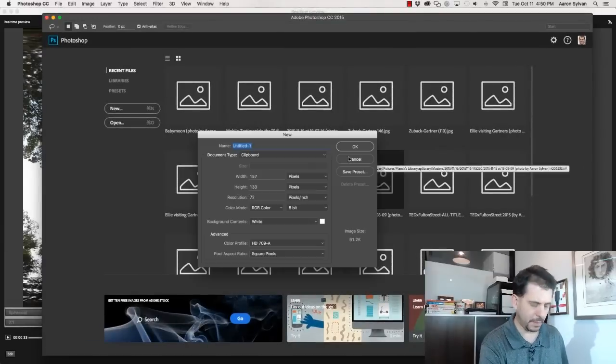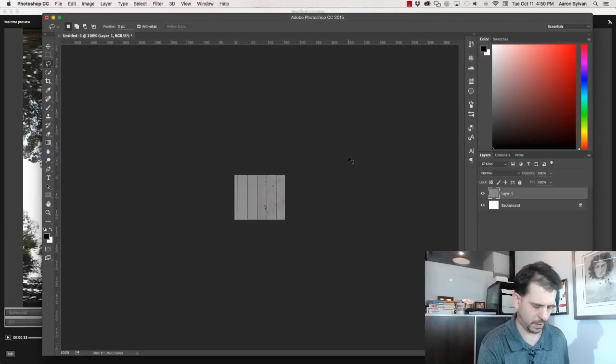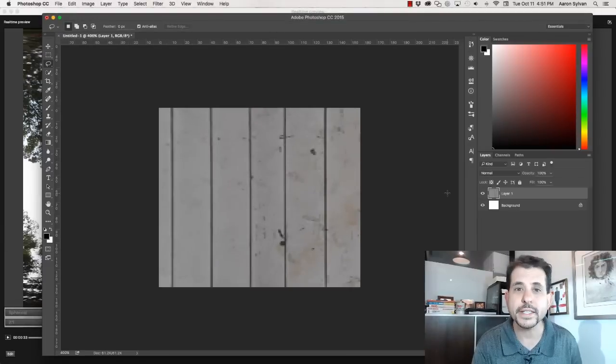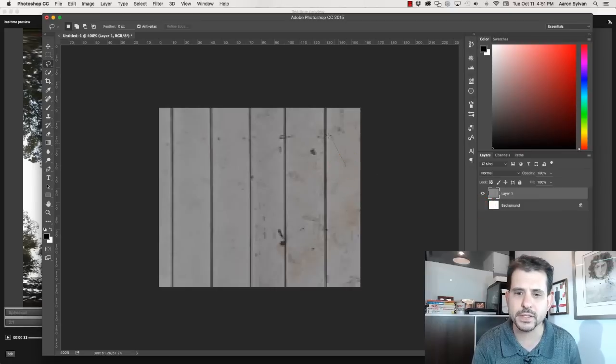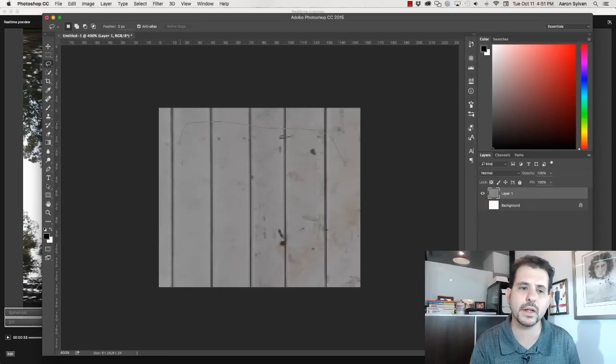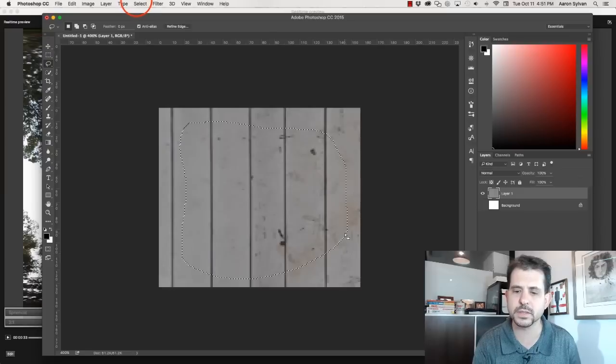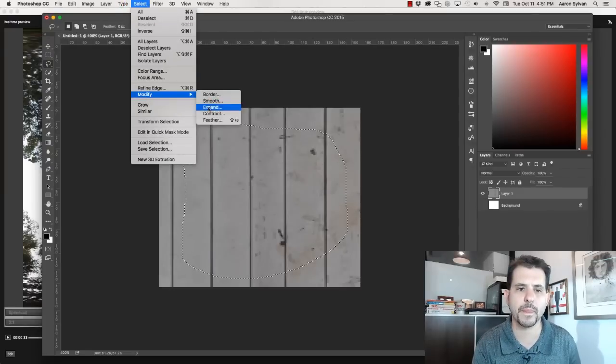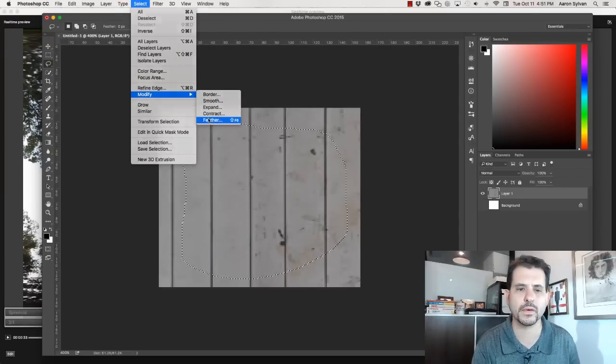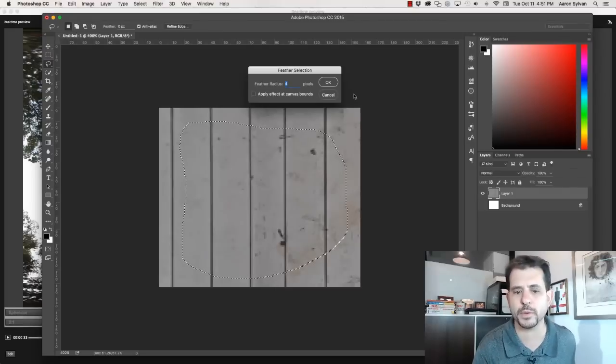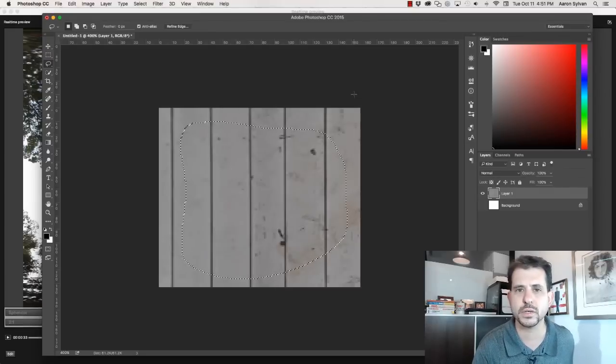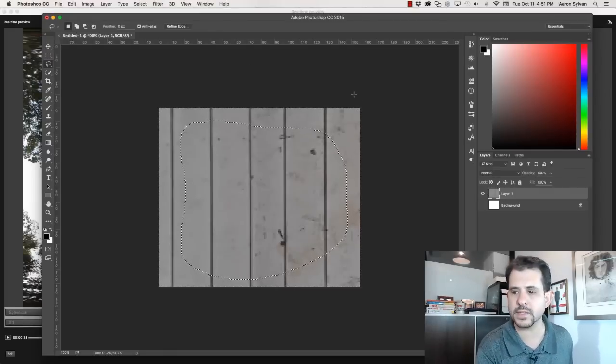Open up Photoshop. I need to make the edges soft. So I'm going to kill the background and lasso a chunk out from the middle. Feather that by, say, four pixels.